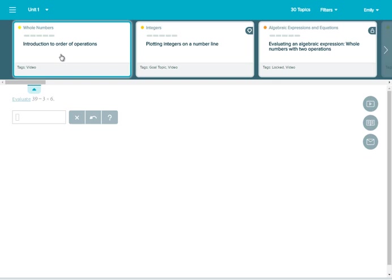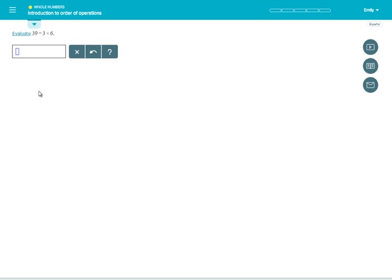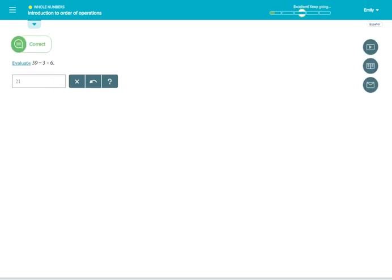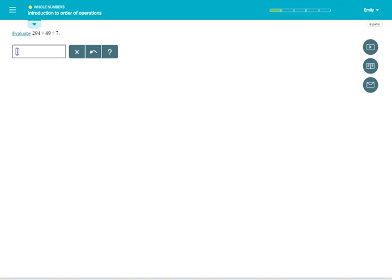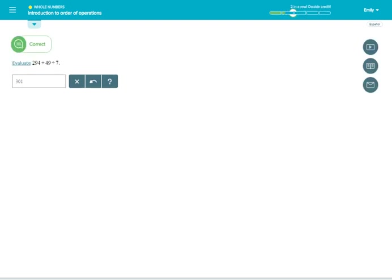When you learn a prerequisite topic, it won't count toward your objective grade and it won't affect the number of topics needed to complete the objective, but you are still making progress in your path to completing it. You're also making progress in your overall pie completion.